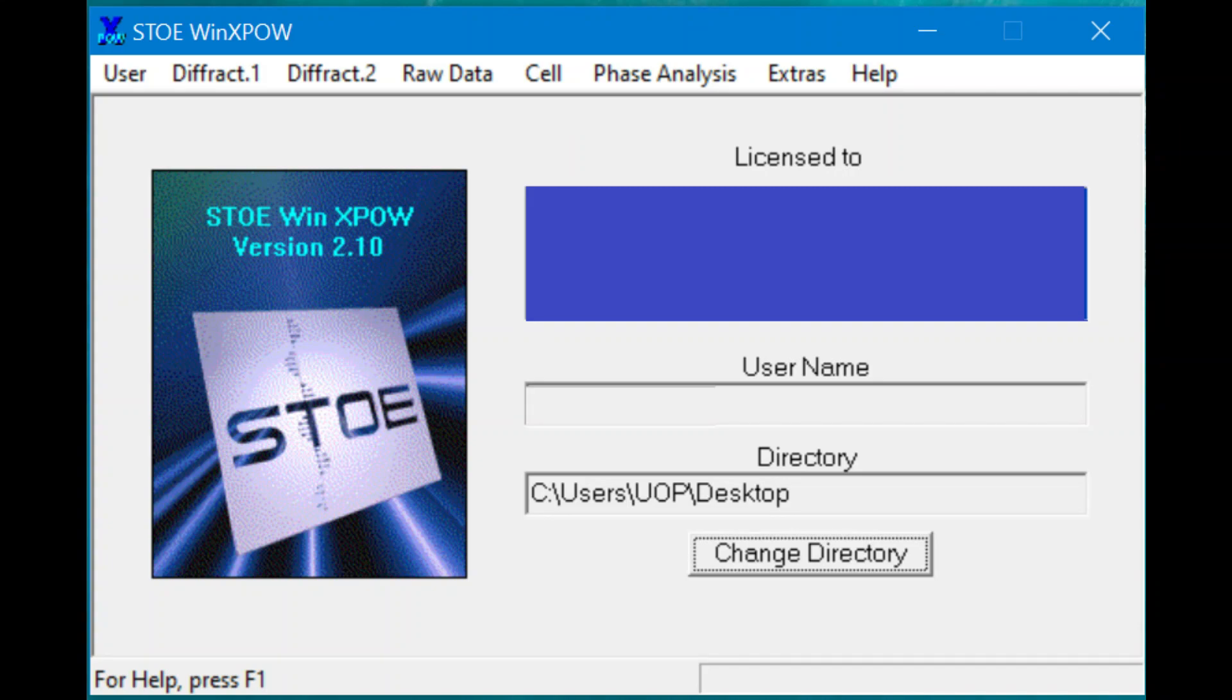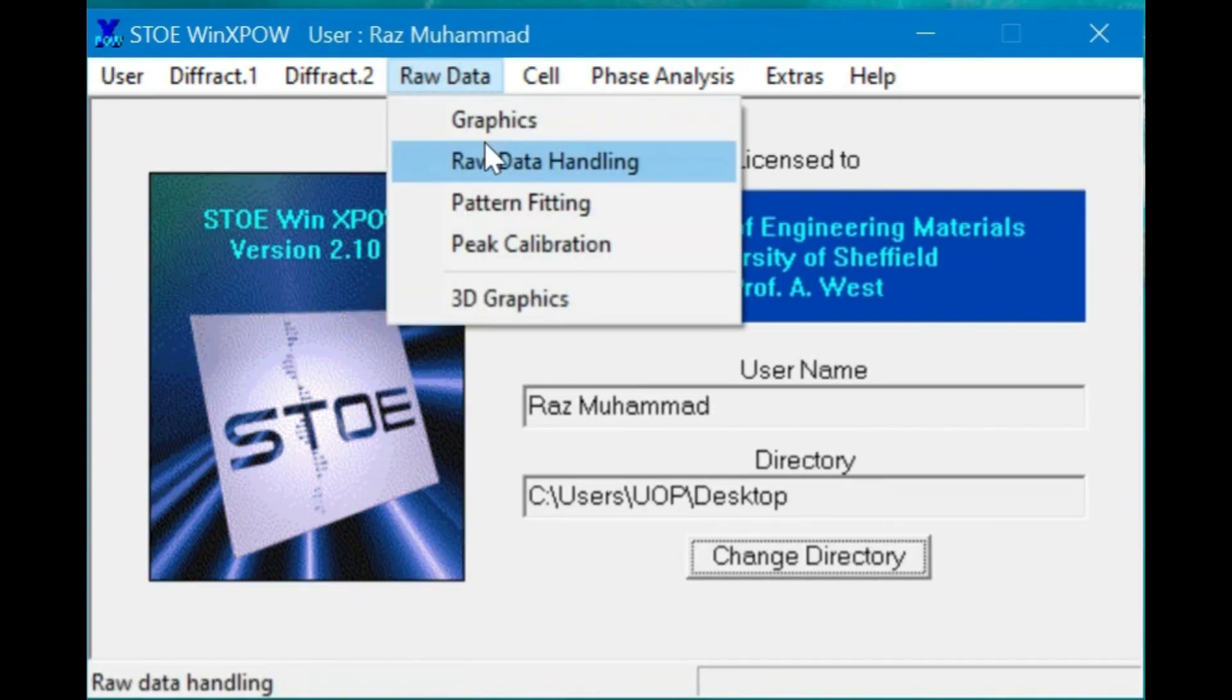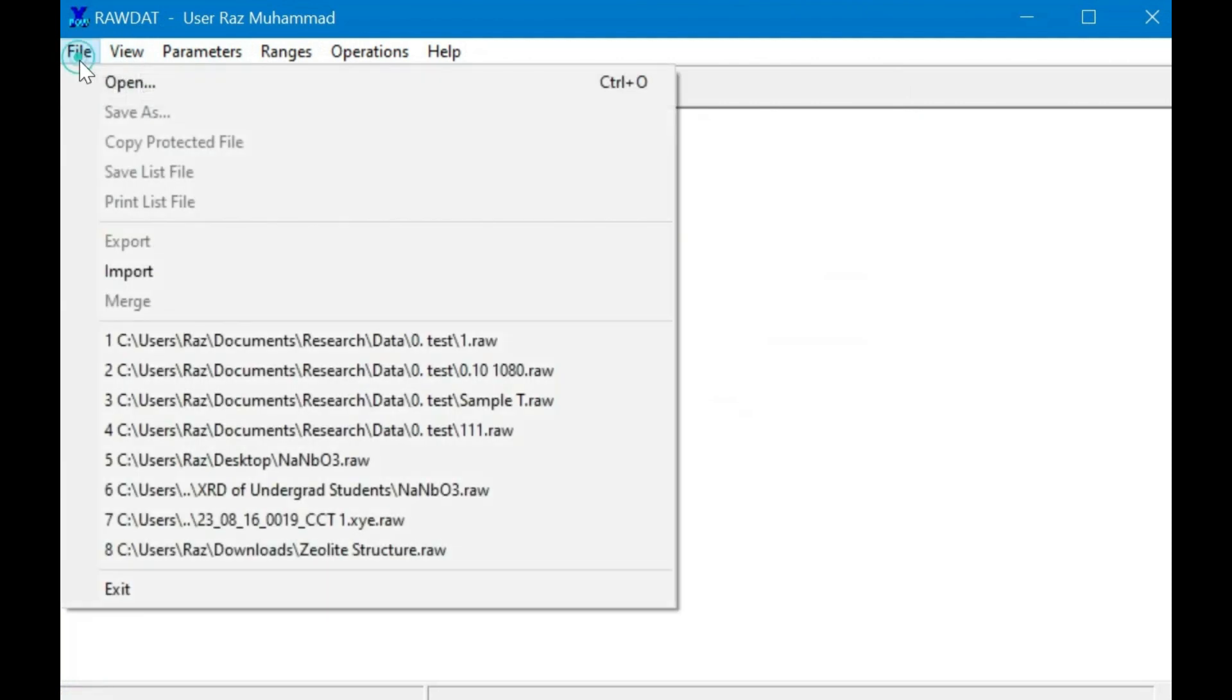Hi everyone, today I will guide you through using the WinExpo software for phase identification and more. You need to begin with two-column XRD data with one column for two theta values and the other for intensity.